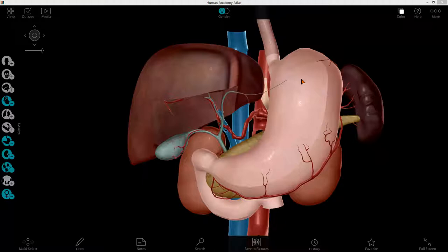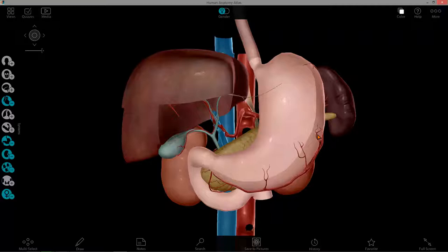Hi there, this is Mitchell Farmer and I'm here to discuss part 2 of laboratory 3. What I've pulled up here is an anterior view of the biliary system, or what I've stripped down to look like the biliary system, and that's what I'm going to start with reviewing.